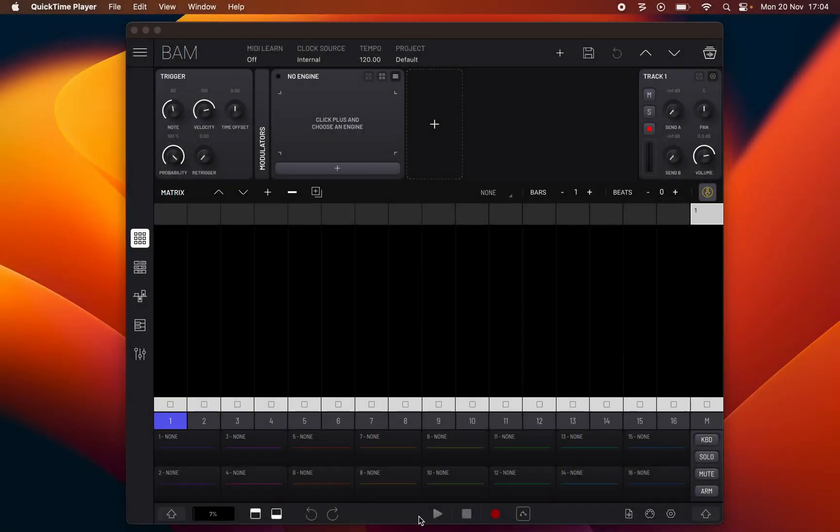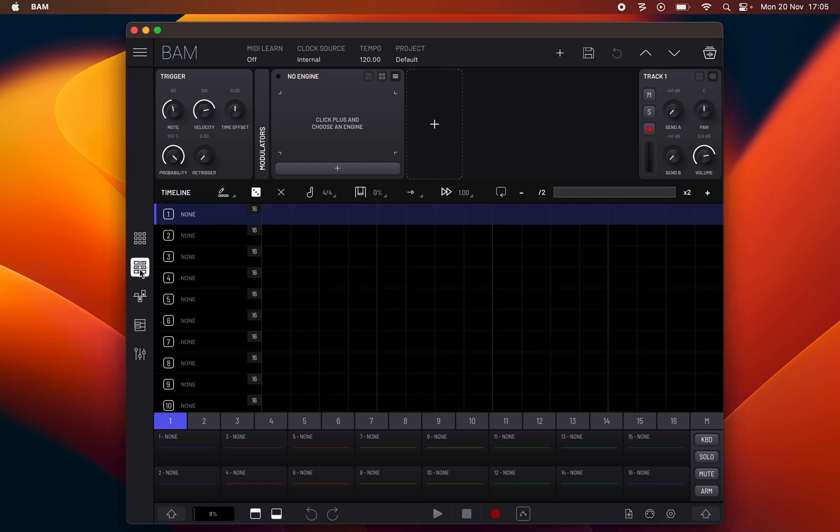Hello, this is Lucas Palmeira from Imaginando and this is Chapter 2 of BAM's Manual. In this chapter we will go through the timeline panel.